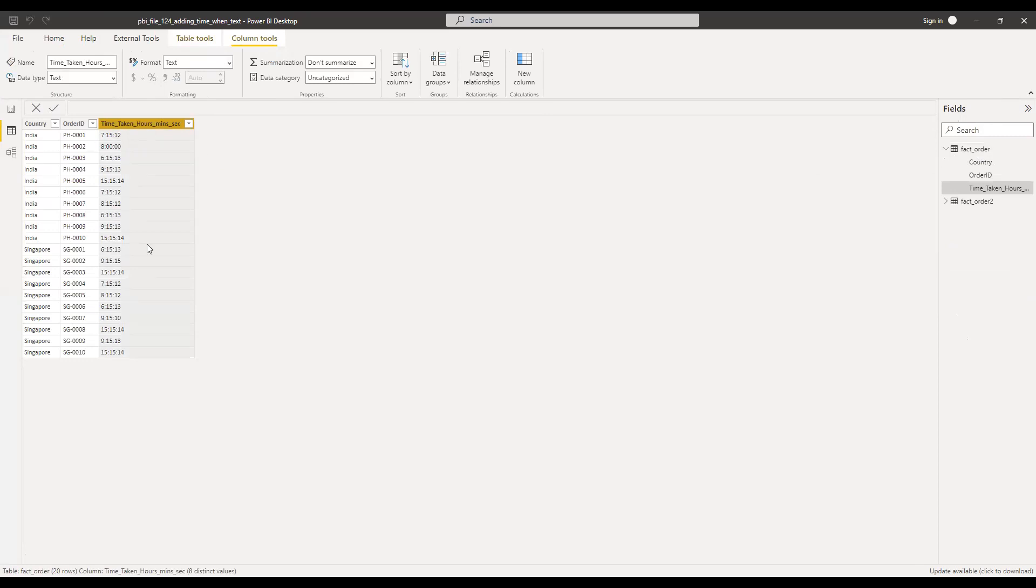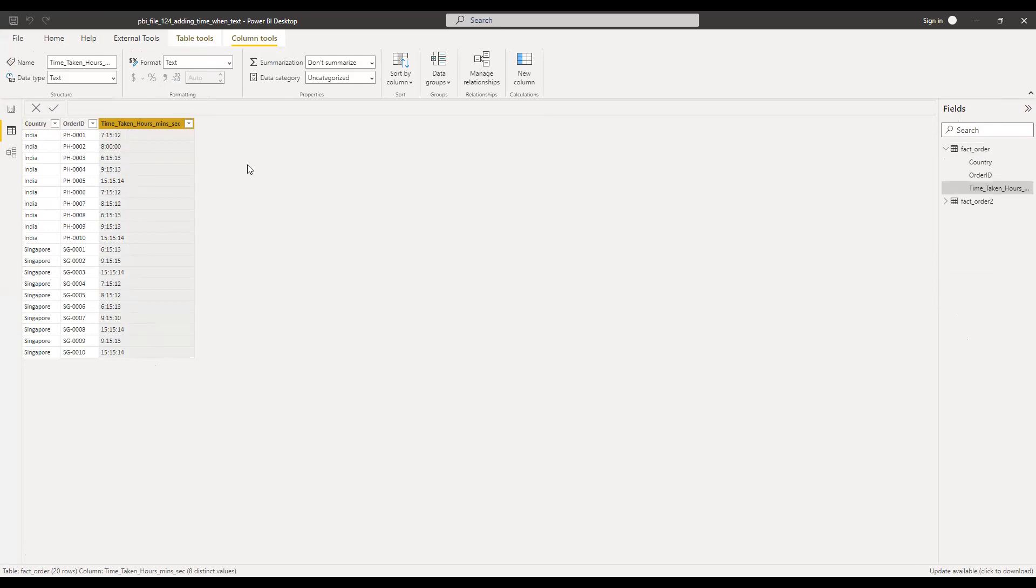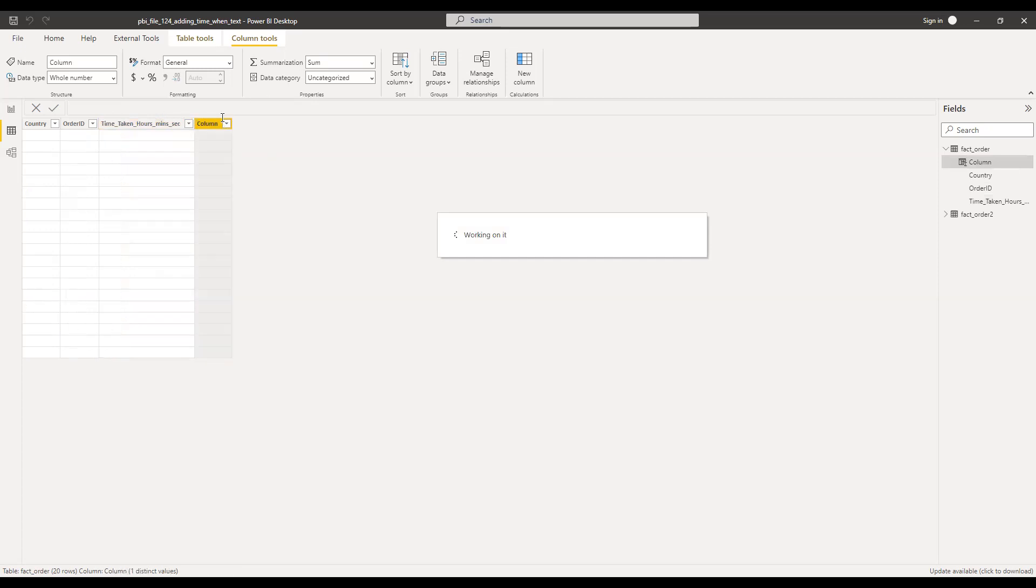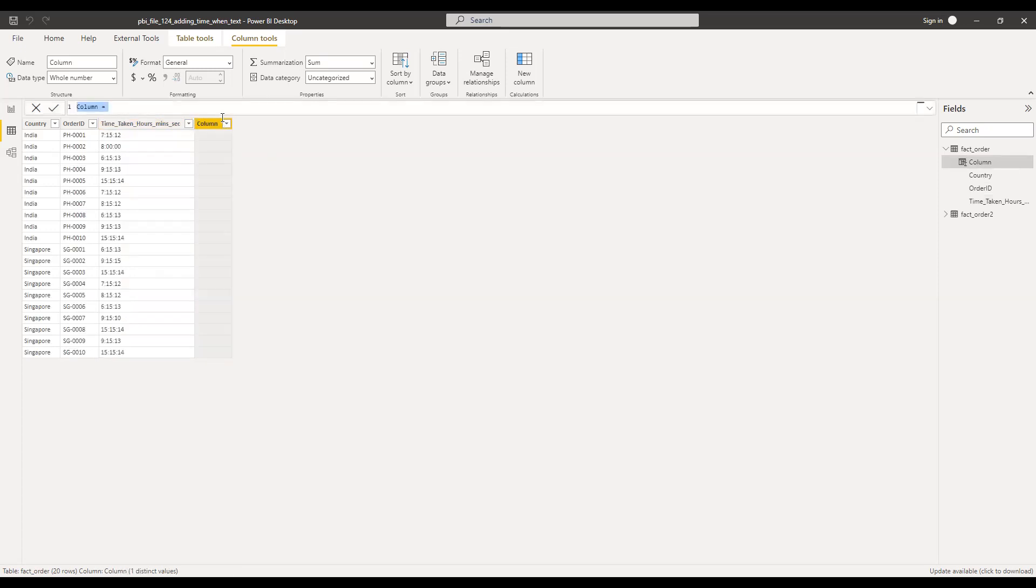So what I need to do is I need to add this time taken for each order and then get the aggregated number. So I need to sum it up and then see how much time it took for India and for Singapore. So what I can do is I can write, add a new column here. I will add a new column, time taken.